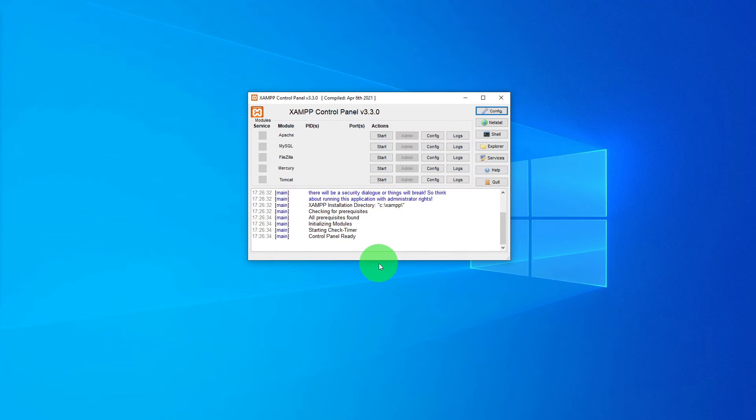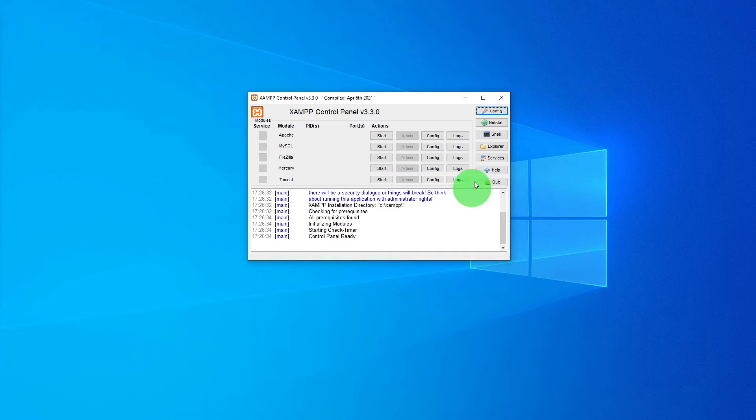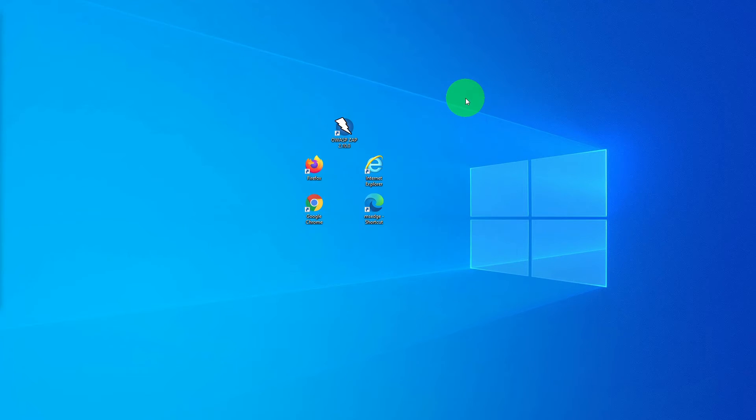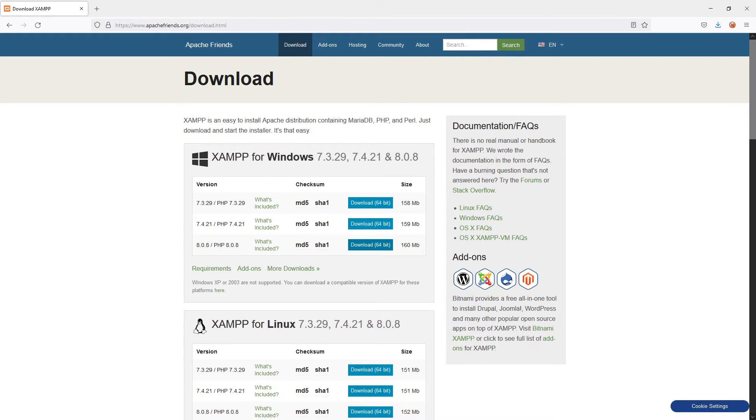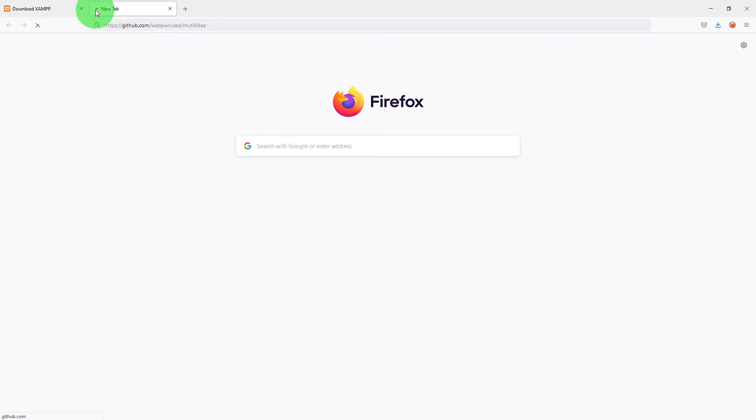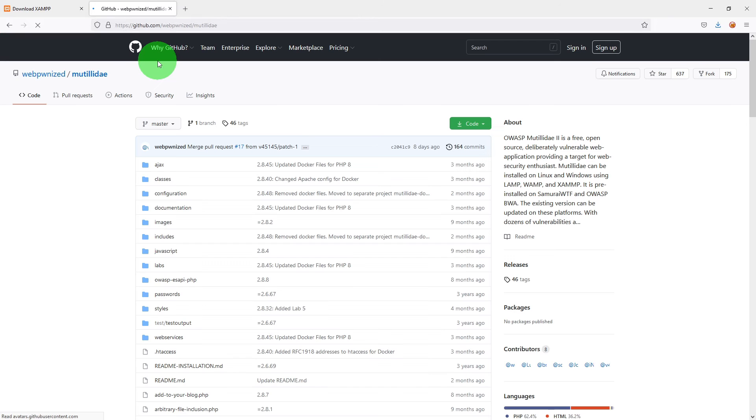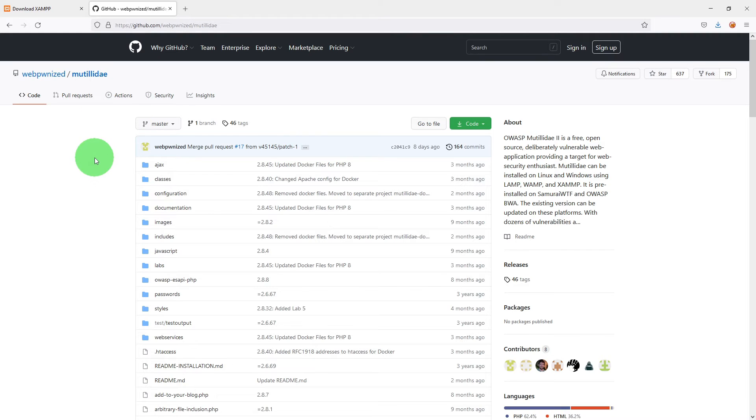We will not do anything at the moment as we need to download the Mutillidae website. I am just going to minimize it. In the browser window, open the GitHub site where the Mutillidae source code is.